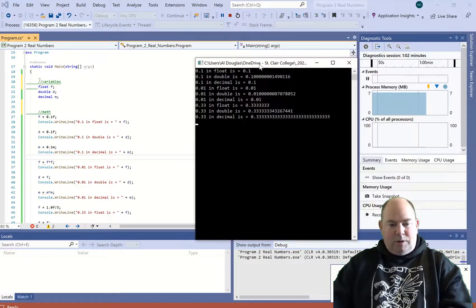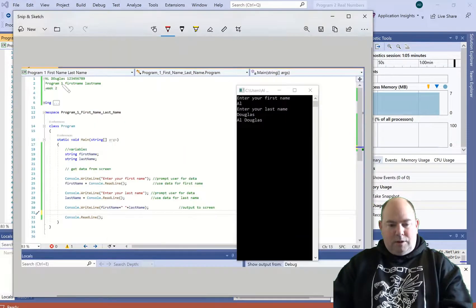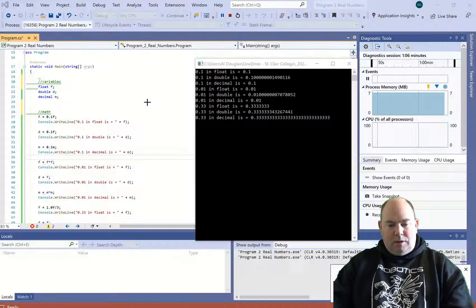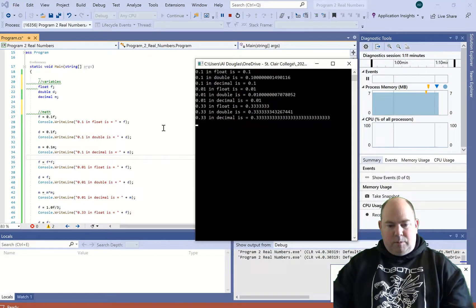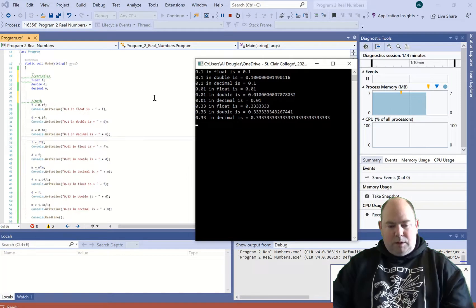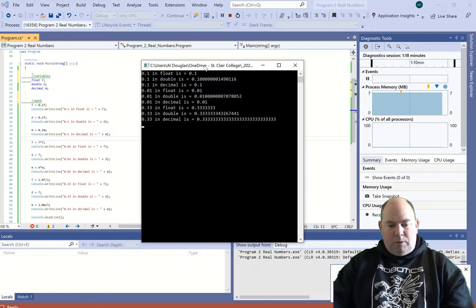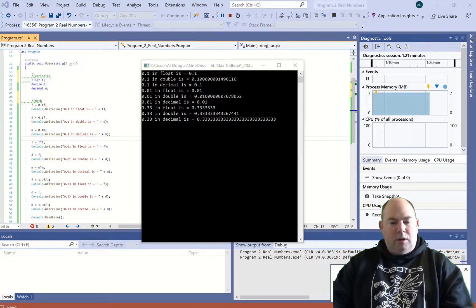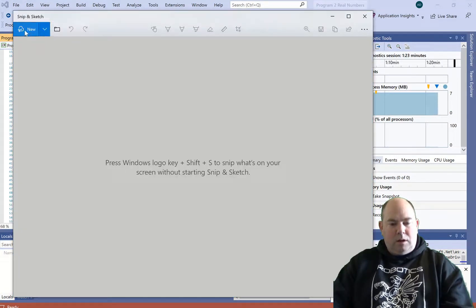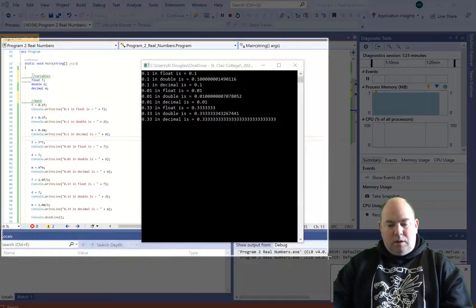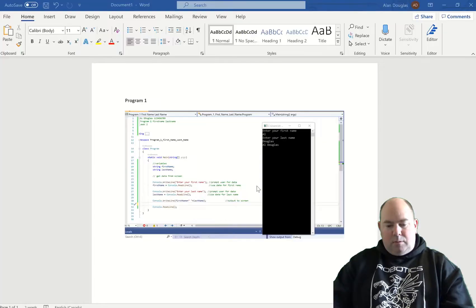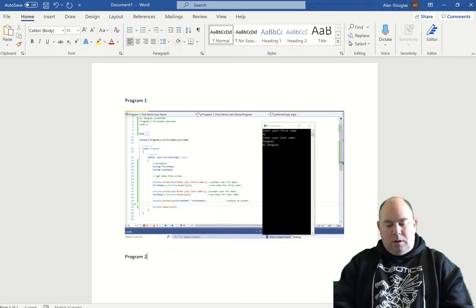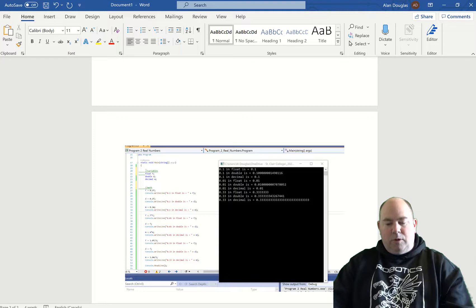I'll put a couple of comments in here just to say that we have comments. Take my screenshot, I have all my program in there. I've got to make sure I get all the program. If you can't fit all your program in one screenshot, you can do multiple screenshots to get it all. I'm going to put that in my Word document, and there we go. So that is program number two.